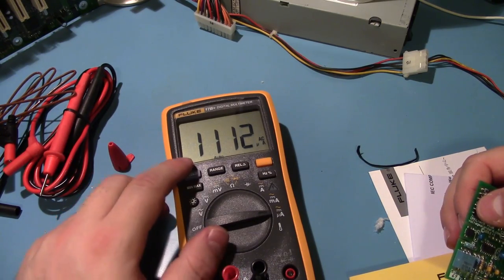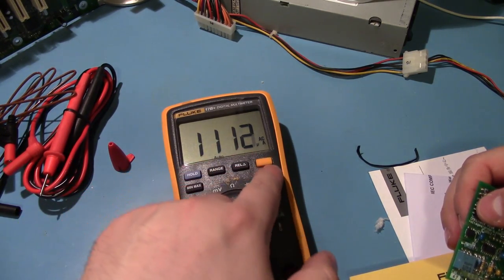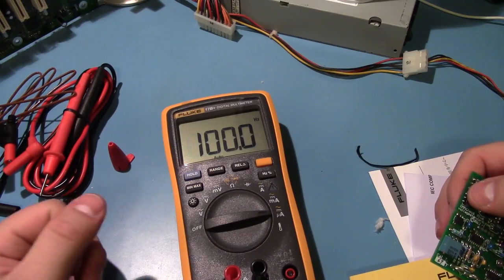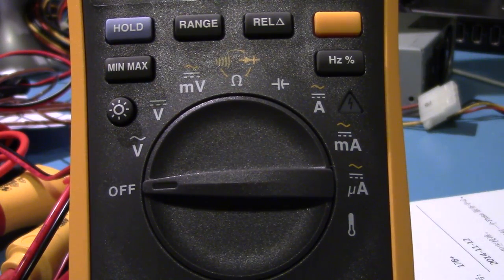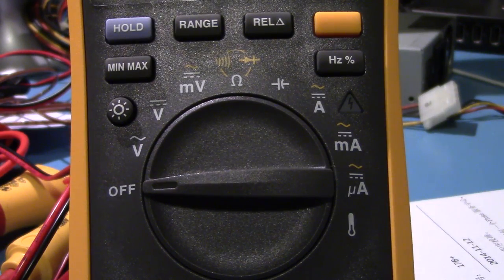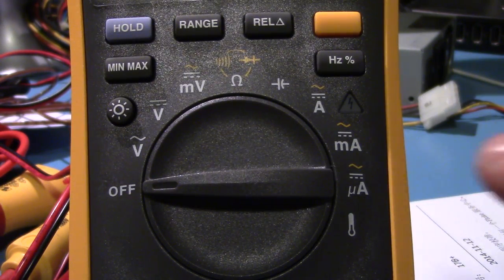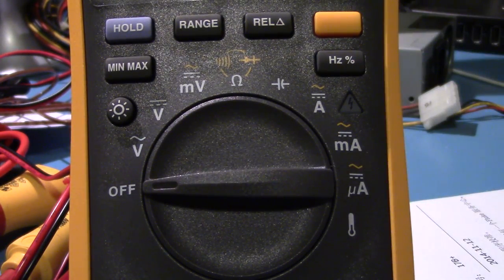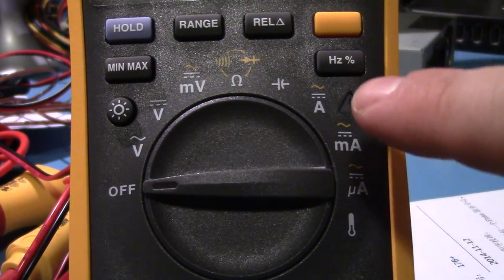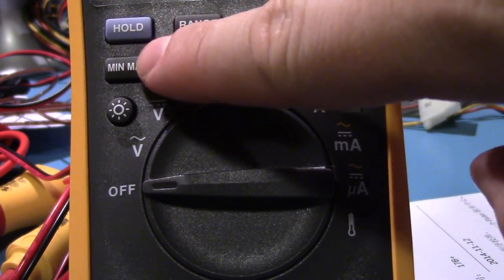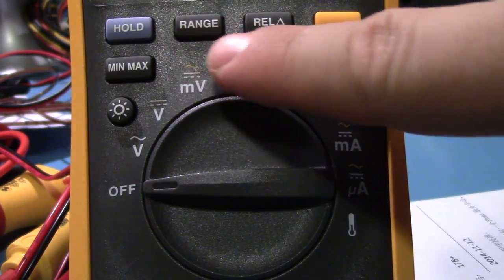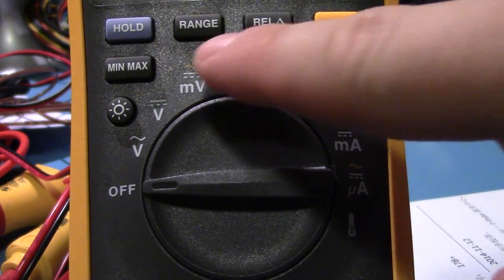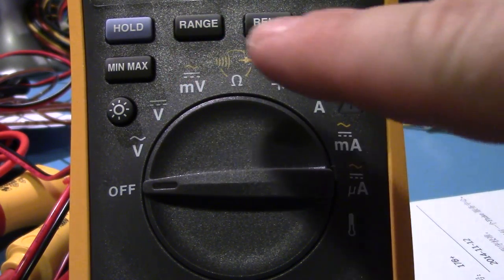I went back and looked at the 17B non-plus version. And, yeah, the controls are actually quite different. The layout is different. And there's also a new min-max mode that the other one didn't have, the non-plus.